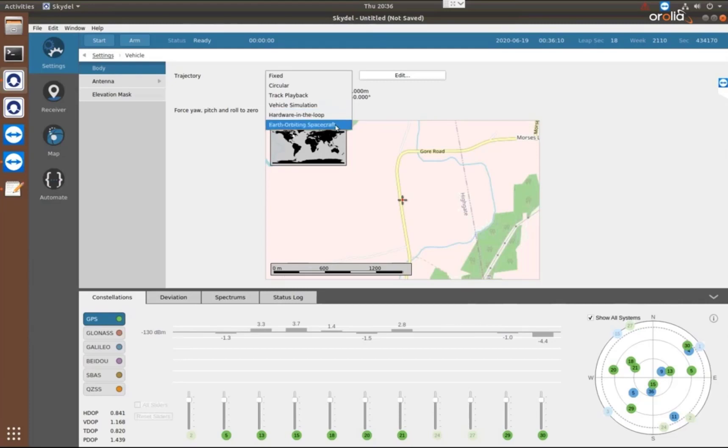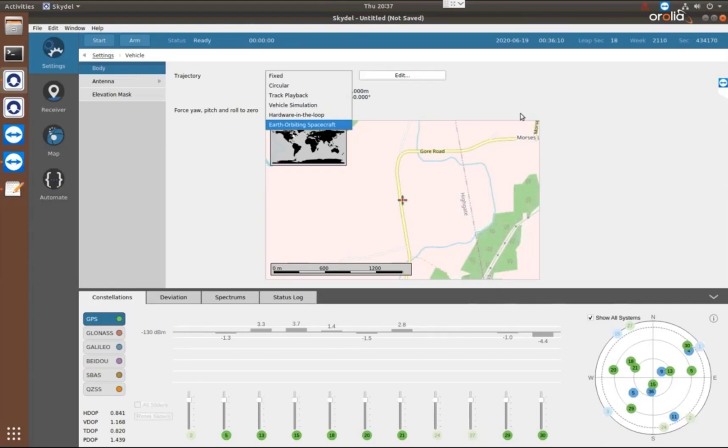And we have a Earth orbiting spacecraft trajectory tool to allow us to generate orbits for vehicles that may be in space. So you have spacecraft in low Earth orbit, medium Earth orbit, geostationary orbits, and highly elliptical orbits. Any type of orbit in space, we can generate that with the Earth orbiting spacecraft tool.